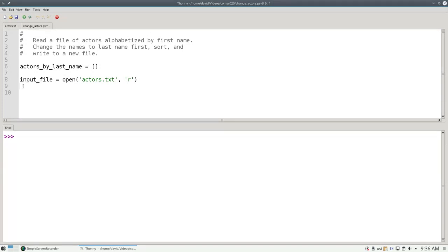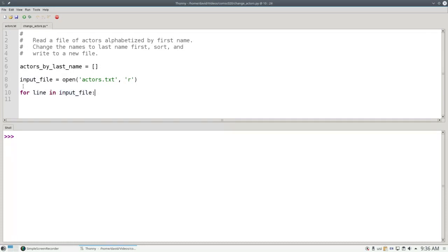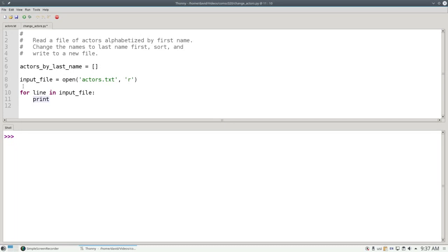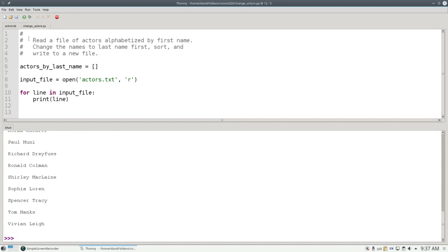Now that the file is open, we can use a for loop and read the file contents one line at a time. For line in input file, this for loop will read the file one line at a time and assign each line of input up to and including the newline character to the variable line. So if I were to print line in the loop and then run the program, you would see that everything looks as if it's double spaced. Because print adds a newline and the line that we read in from the file still has the newline character at the end.